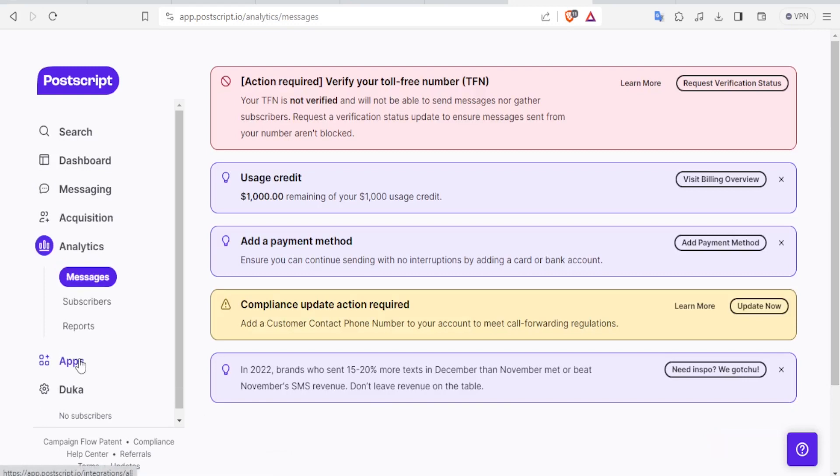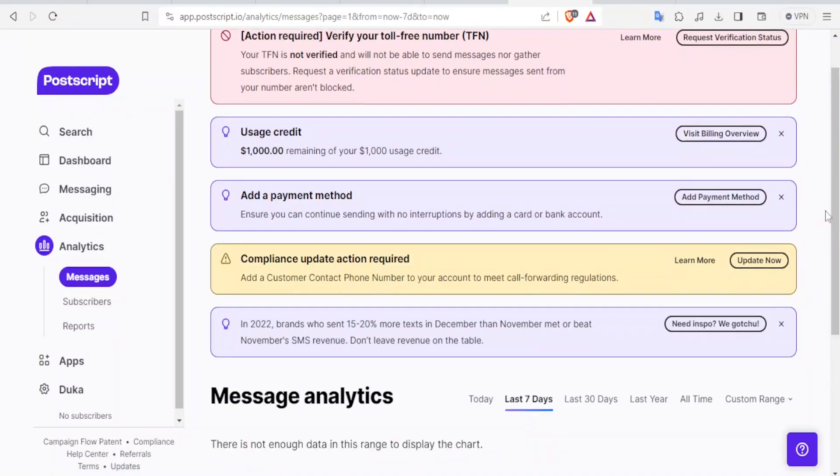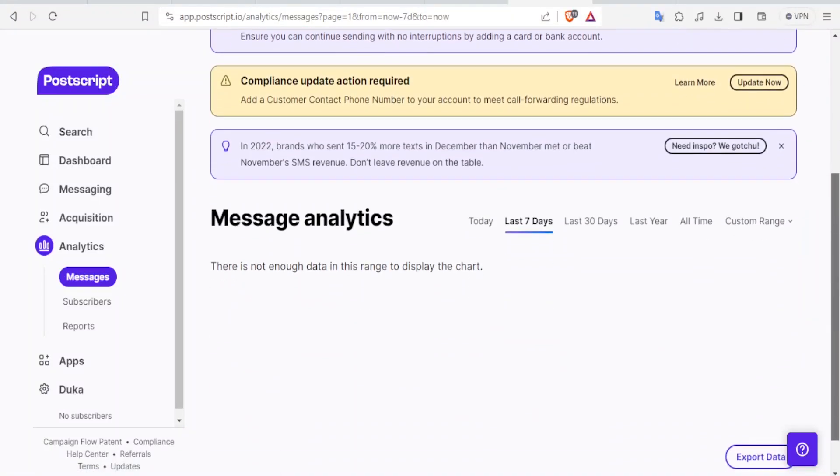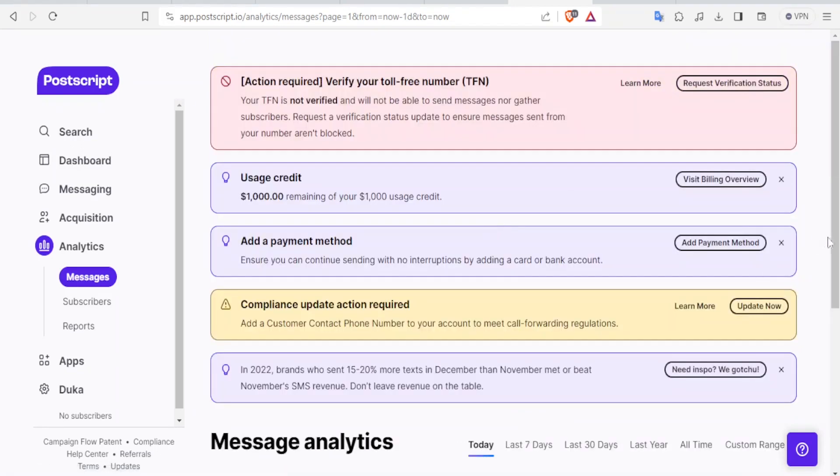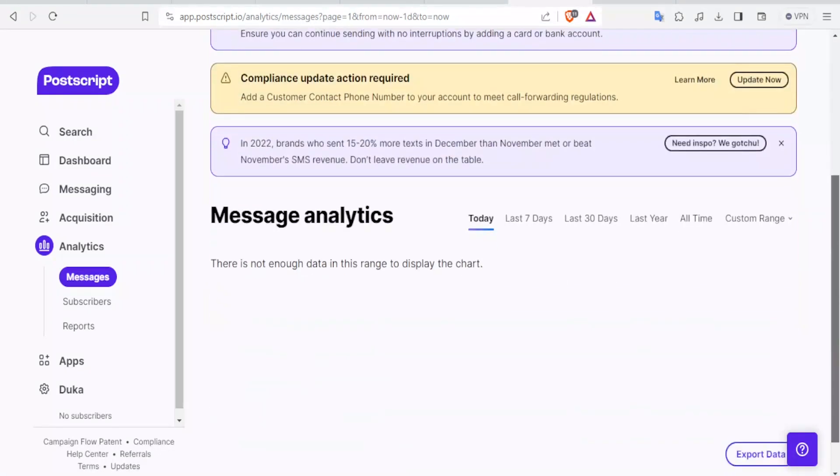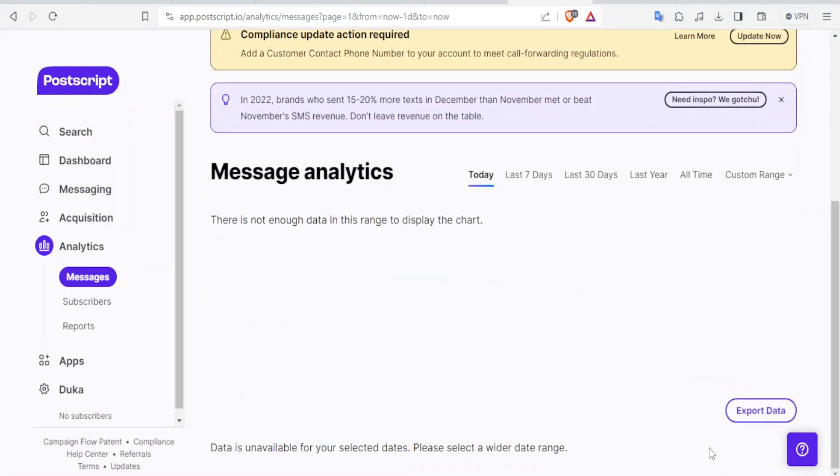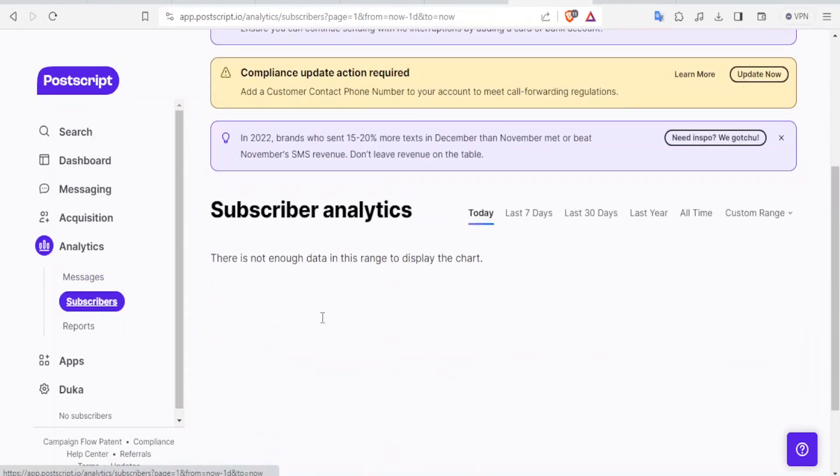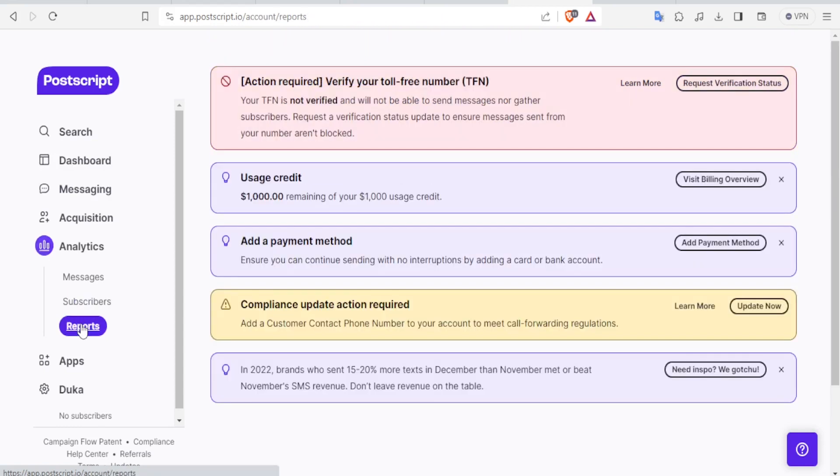Finally, if you come to Analytics, this is where you get all the details about your app, about your Postscript here. So you'll notice here we have our message analytics and there's no enough data in this range to display anything. So because this is just an account we have created. But once you have used your Postscript on Shopify, you'll be able to see for the last seven days, for the last 30 days, and even a custom range time. You can also view your subscribers here by clicking on that and then see the subscriber analytics, those who have subscribed. You can also view your reports.